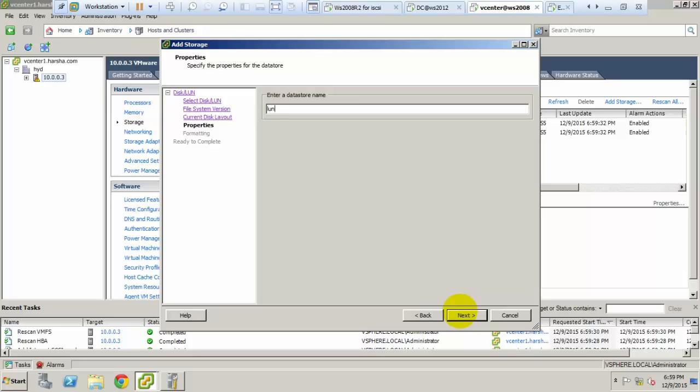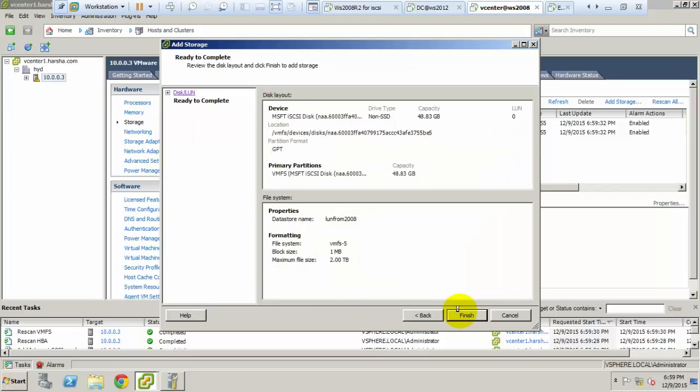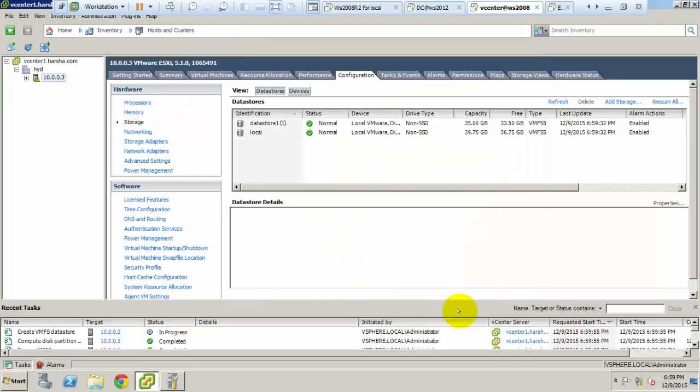Give the datastore name. I am giving LUN for today. Click next and finish.